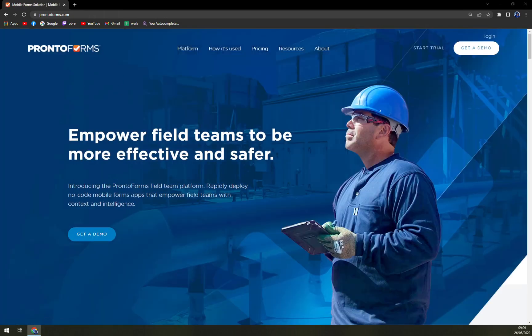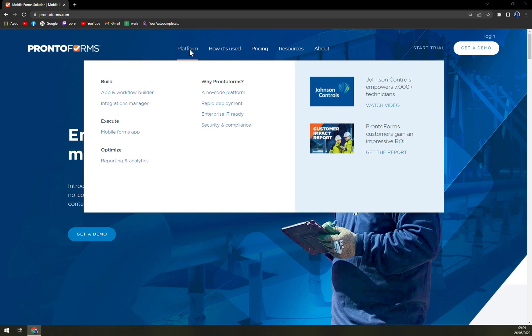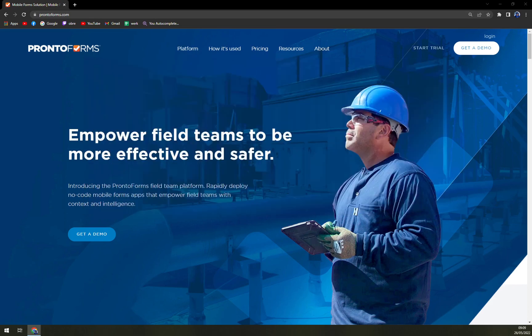Up until that, with ProntoForms I would say it's one of the best options on the market so far, way better than Forms on Fire in my opinion.